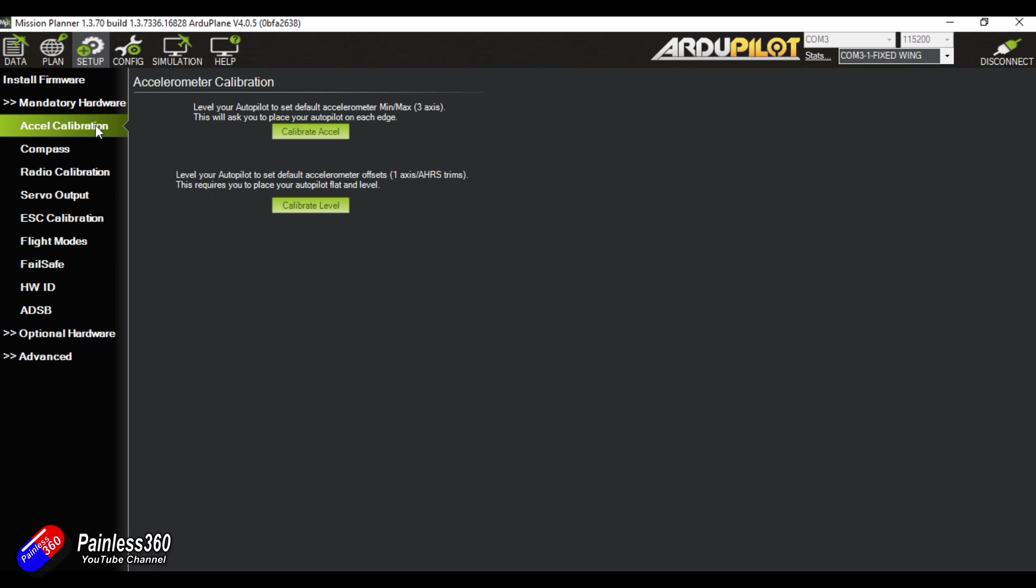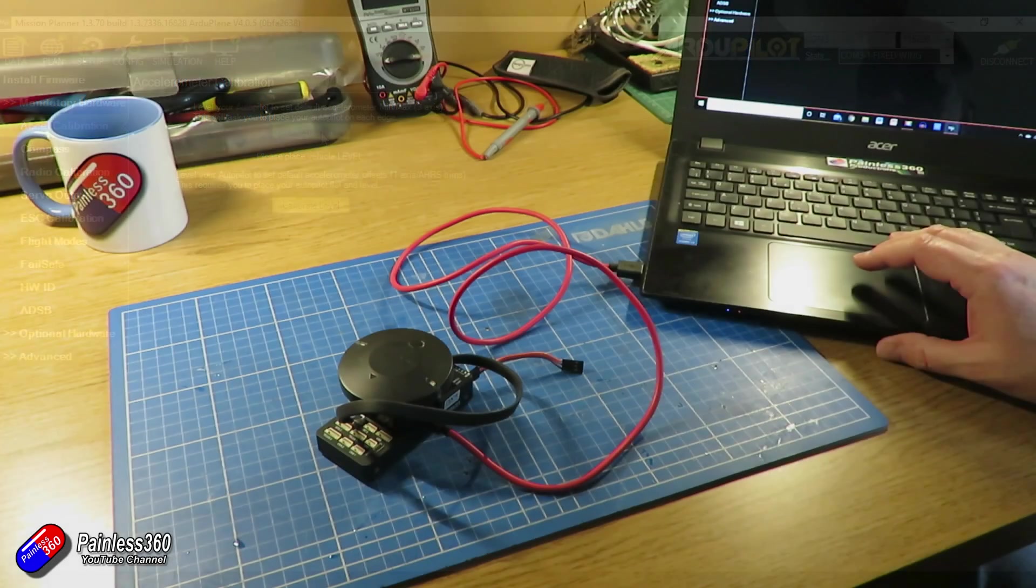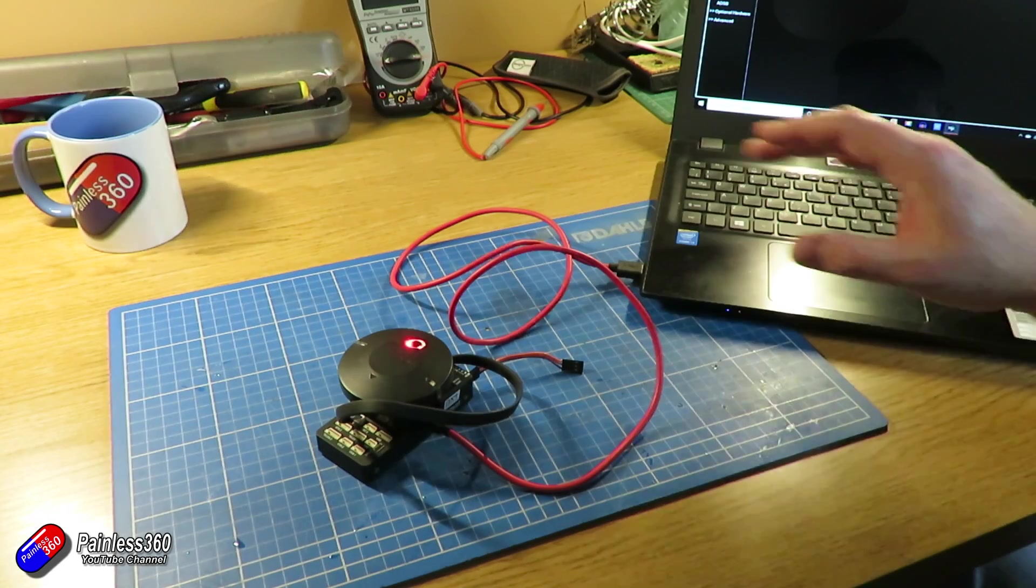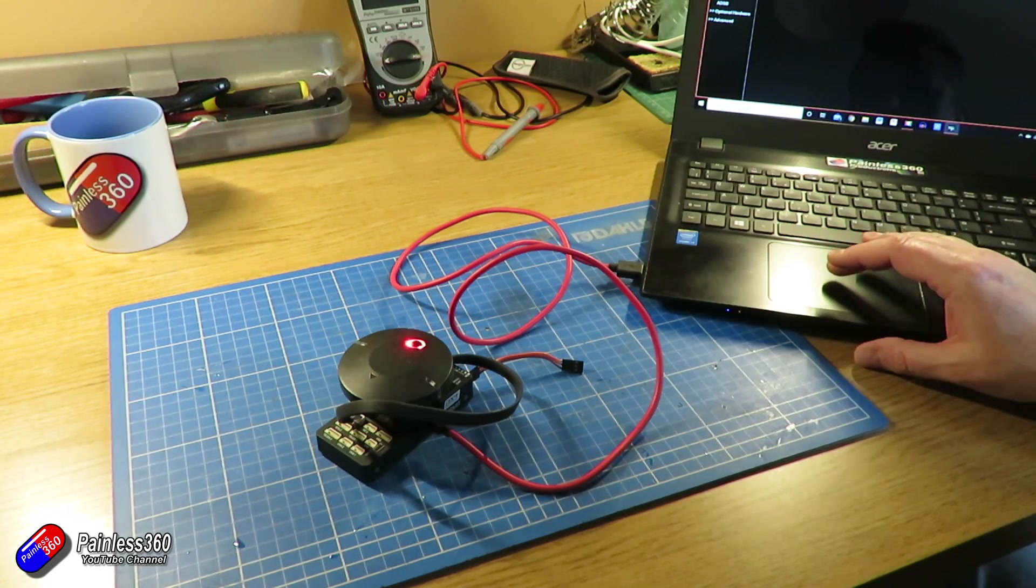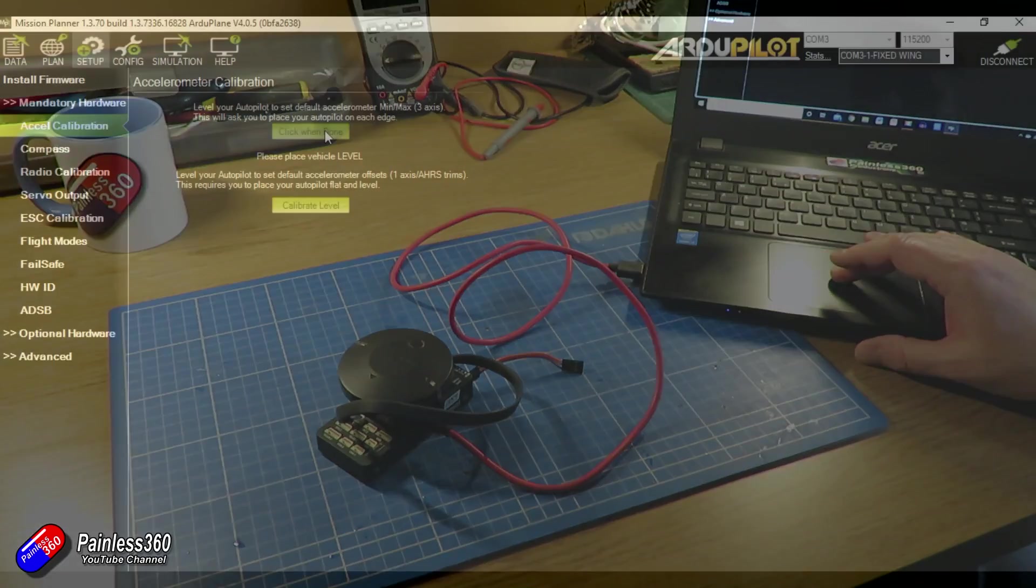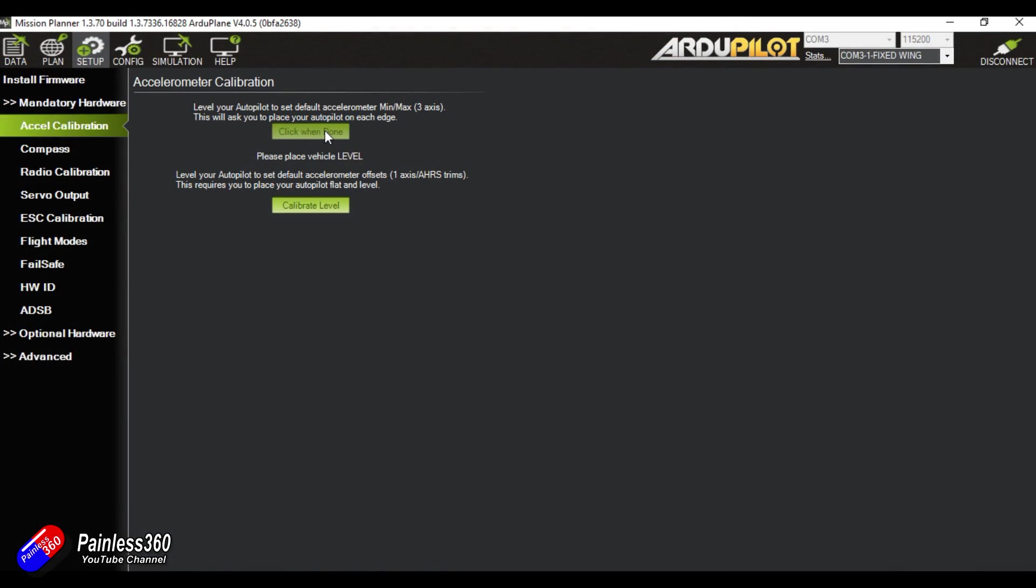We're going to click on accelerometer calibration. Now, we'll calibrate level at the very end of the process when it's all installed in the model. But for now, we'll calibrate the accelerometer. So what we need to do is click on calibrate accelerometer. It'll say level your autopilot and click any key. So we're going to place the vehicle level. Click when done.